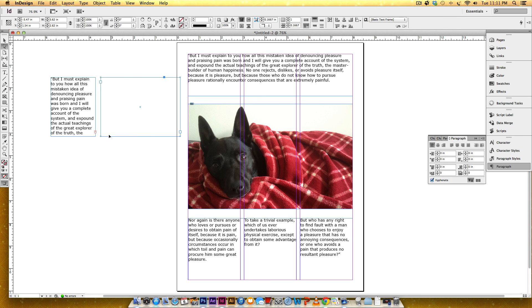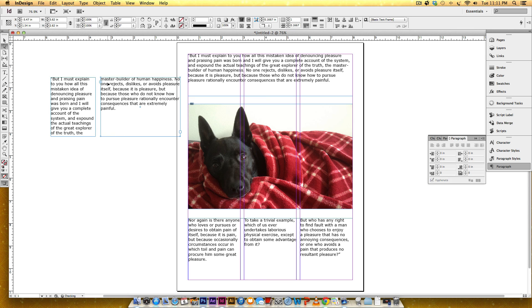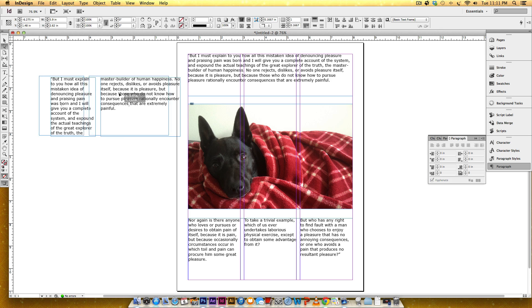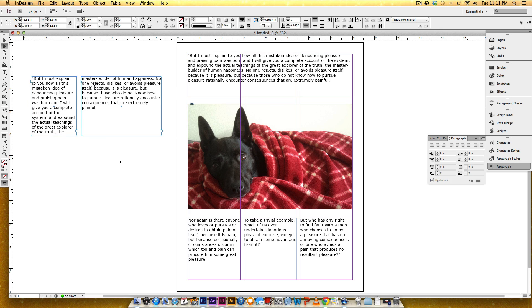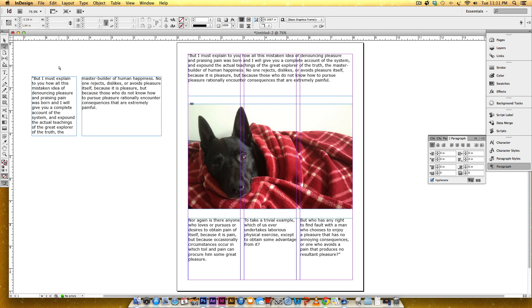Then I can do it, and now it fills in the text box of my choice. All right, so those are two ways to easily create some text threading in InDesign. If you like this tutorial, please subscribe, and thanks for watching.